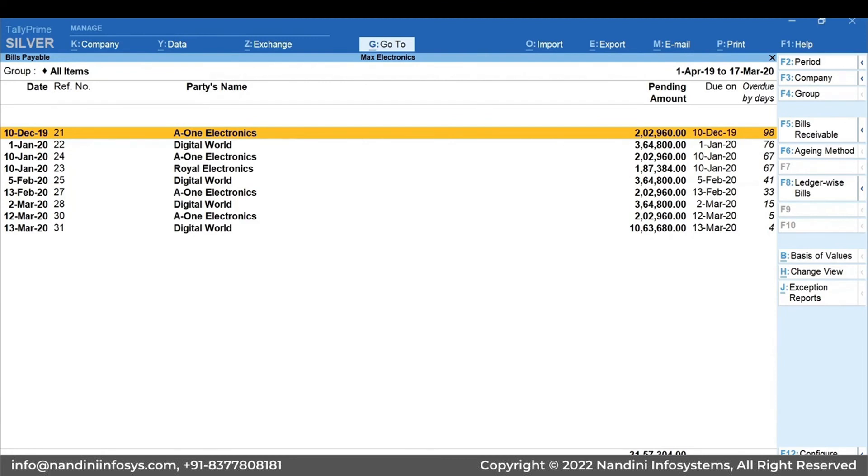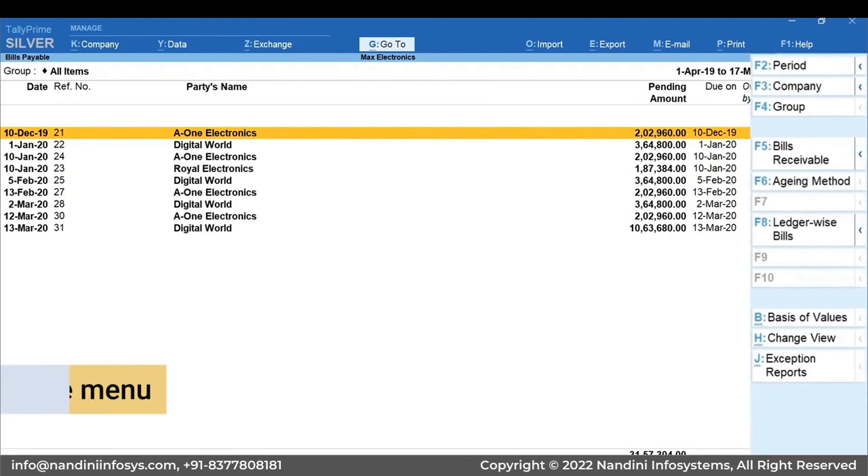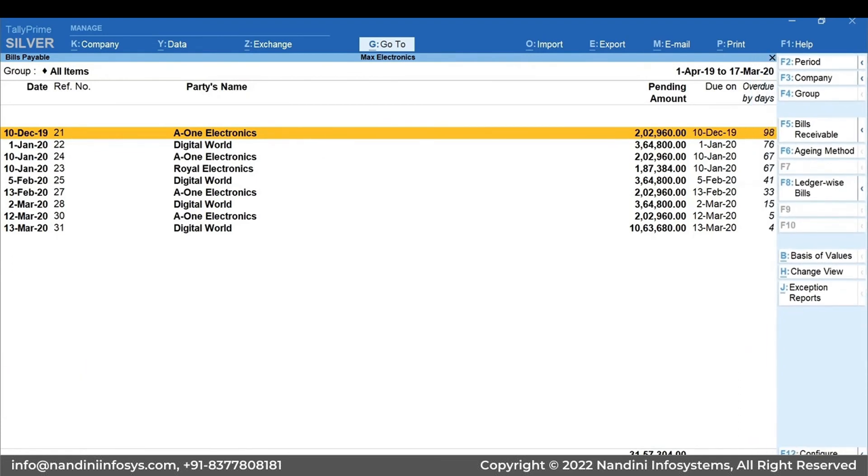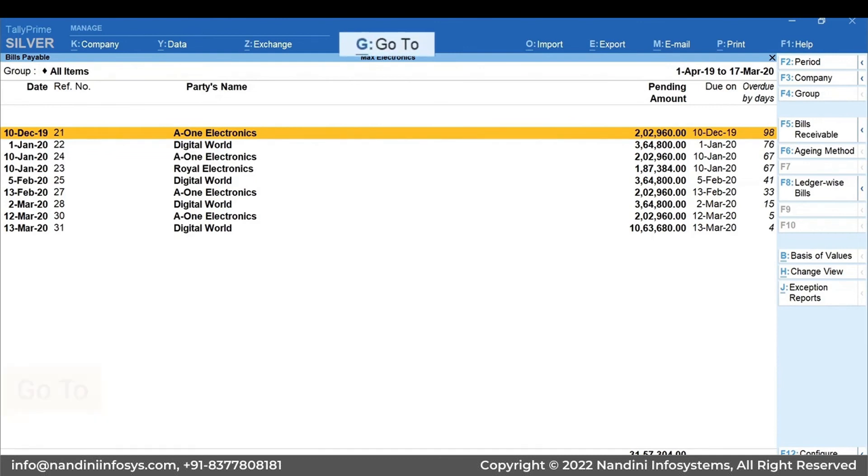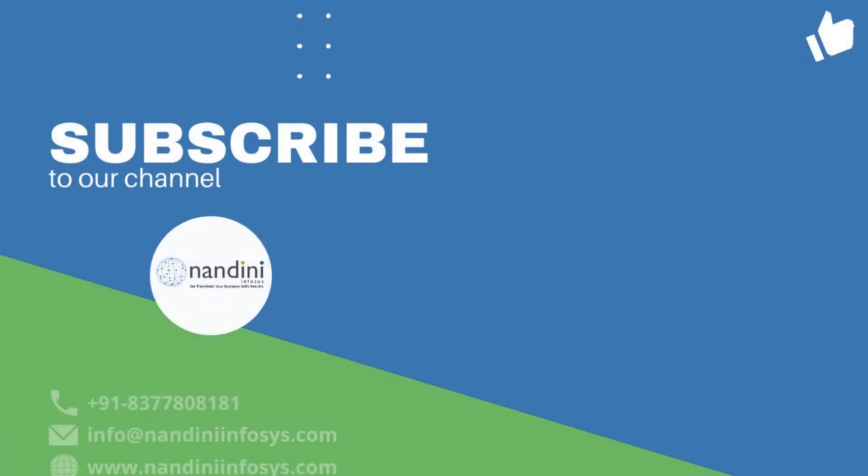You can use side menu options to add or modify the information and get much more insights. You can also use Go To available on the top menu for quick navigation across different reports. Thank you.